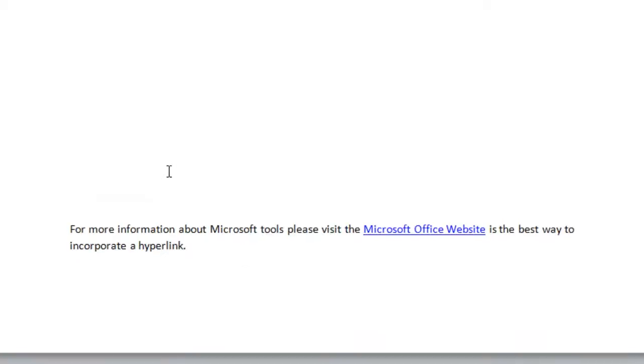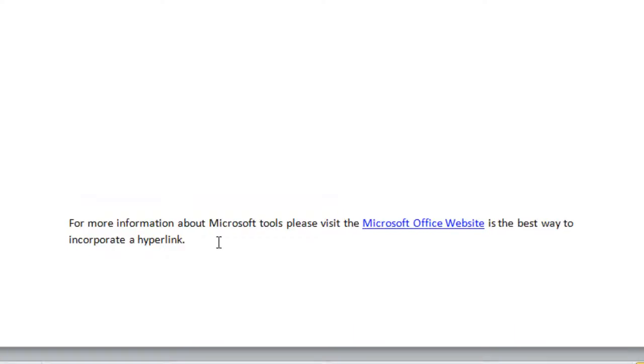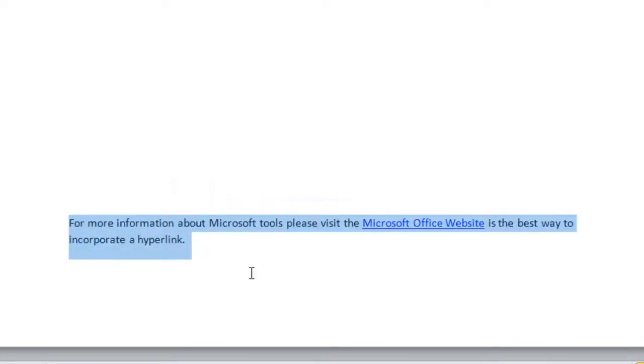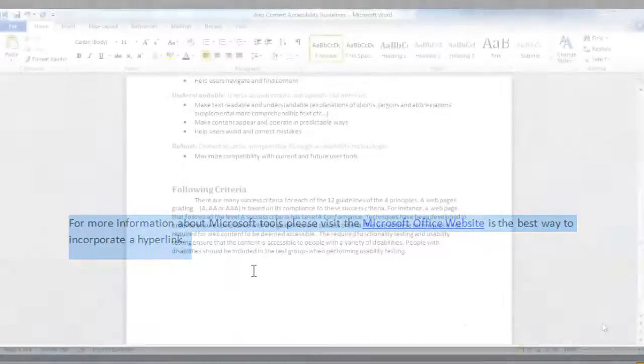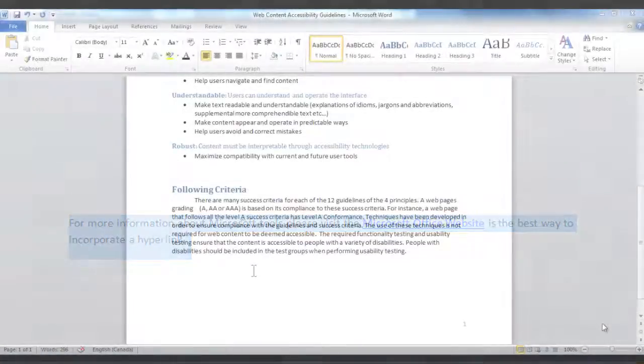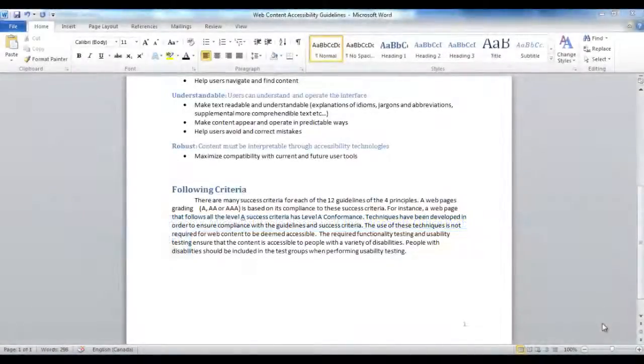Or this: for more information about Microsoft Tools, click here. Instead, for more information about Microsoft Tools, please visit the Microsoft Office website is the best way to incorporate a hyperlink. Avoid creating blank spaces.